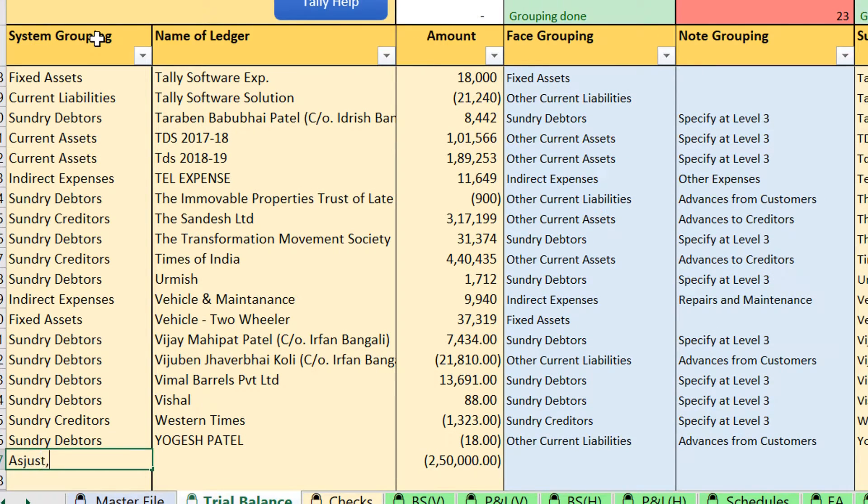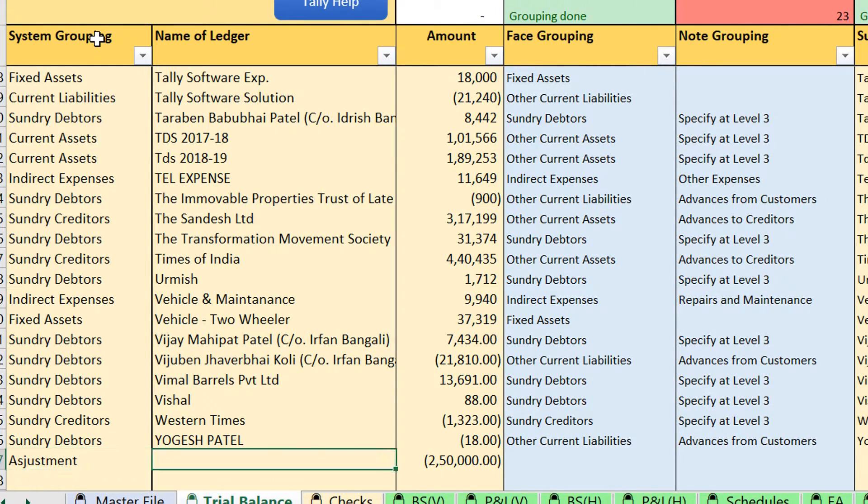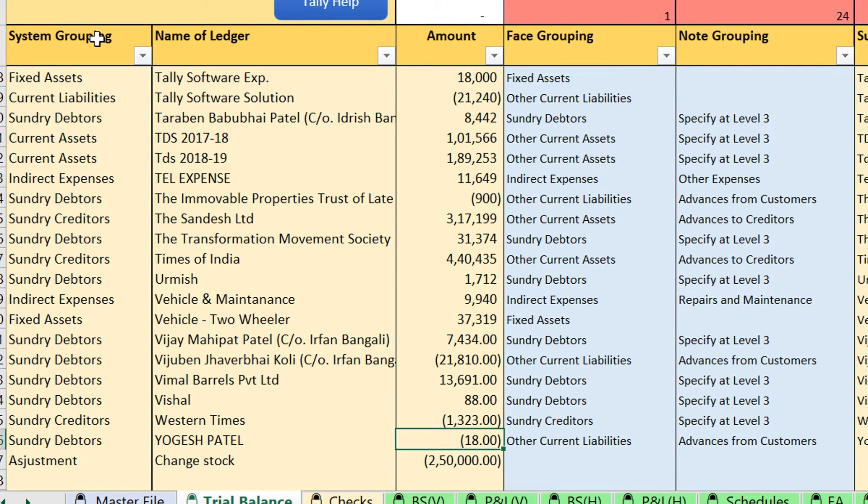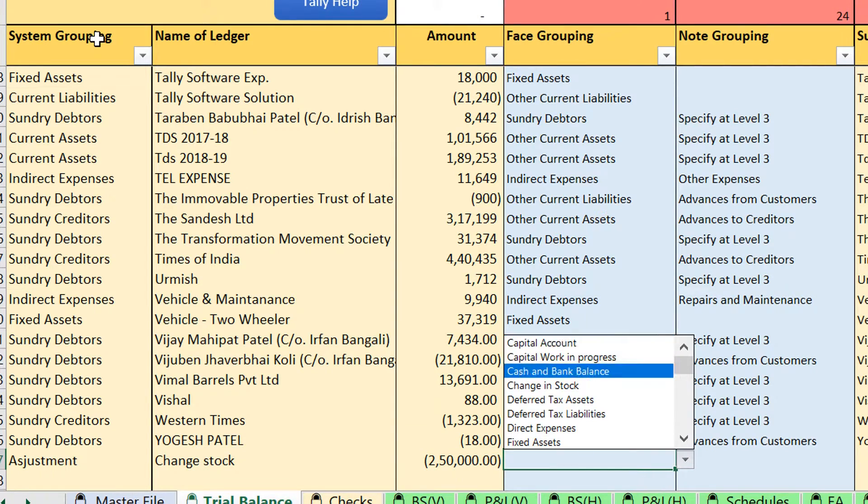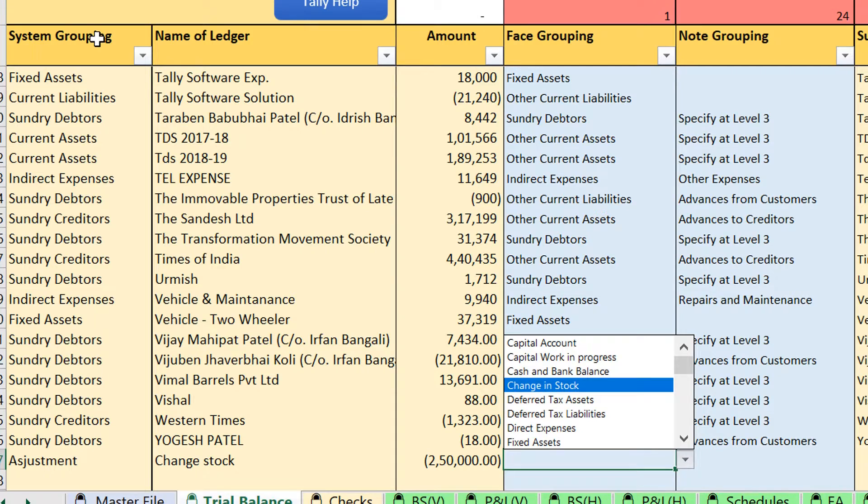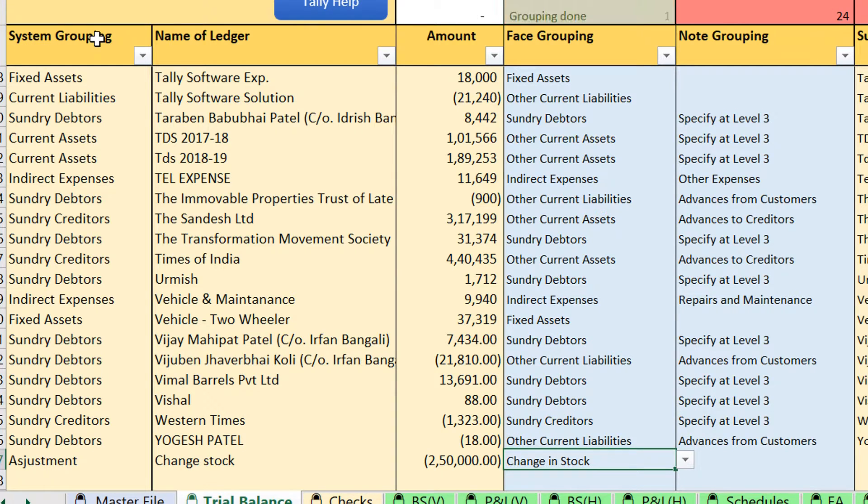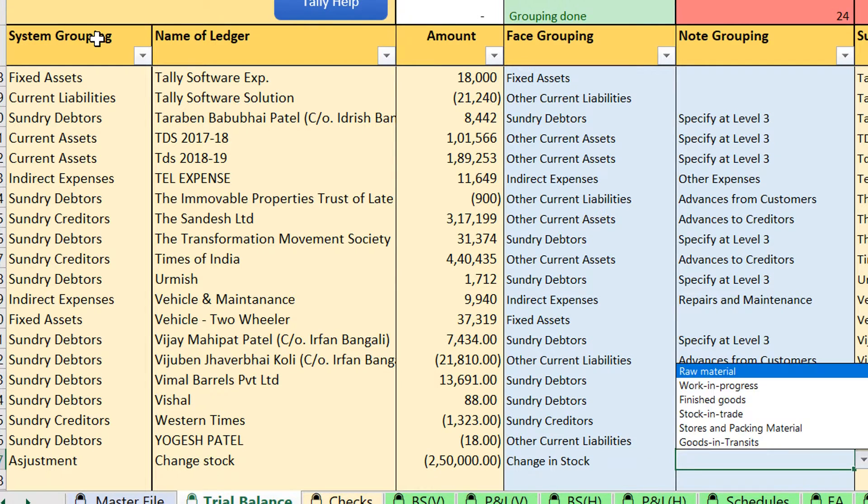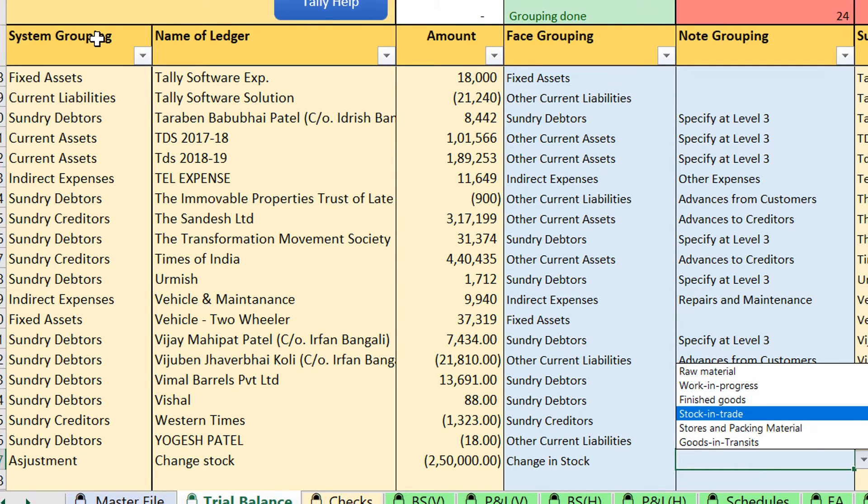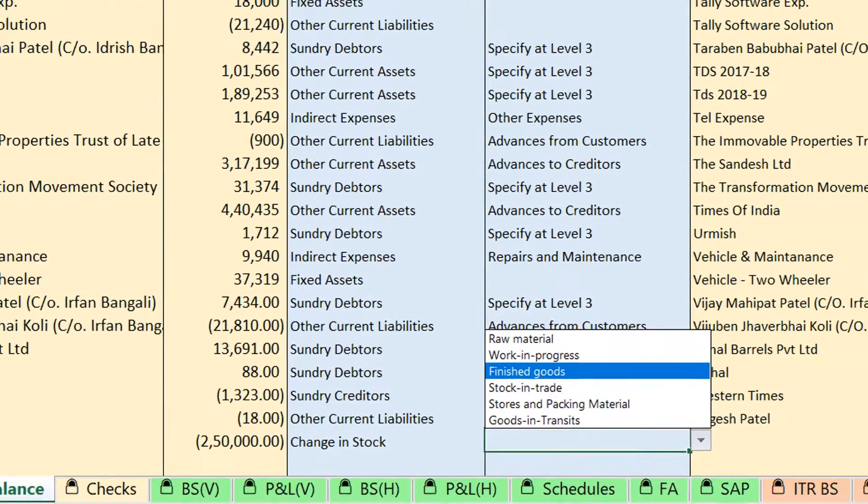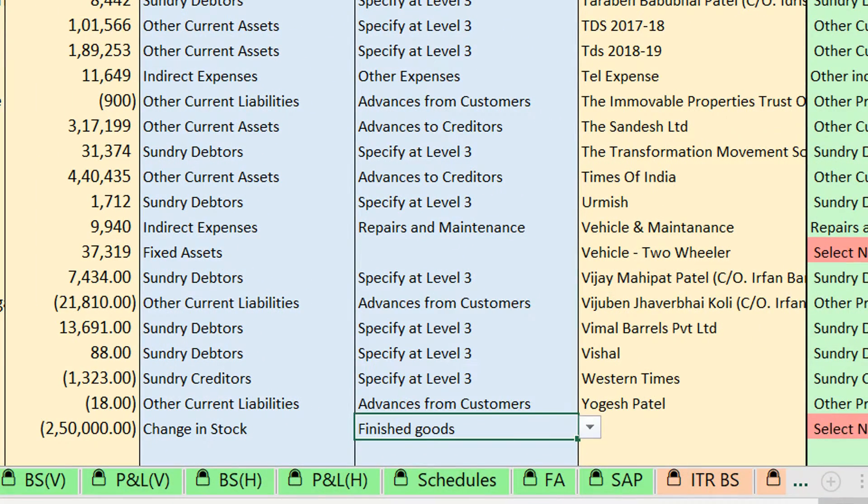Add adjustment, change in stock. We have given a grouping over here that change in stock you can select. And in note grouping you can select what is the type of stock.